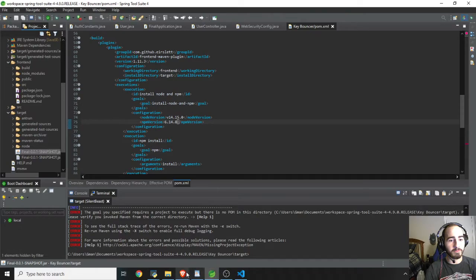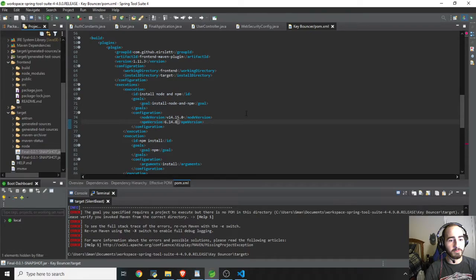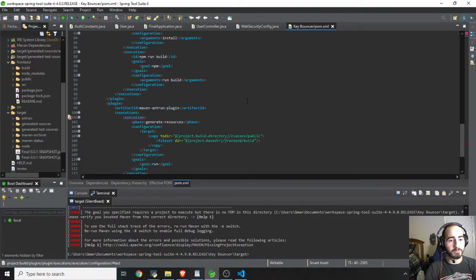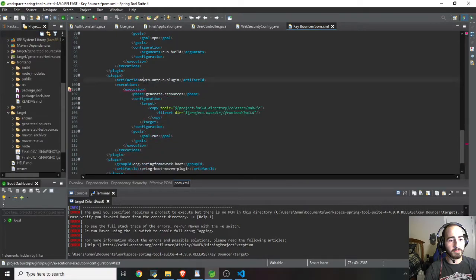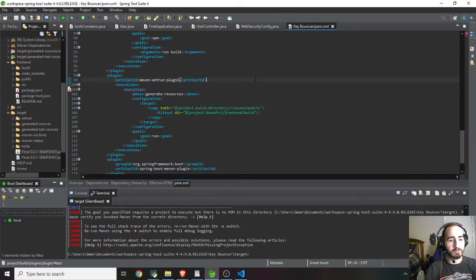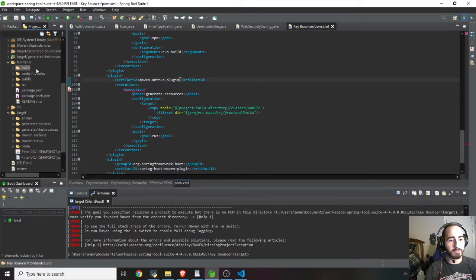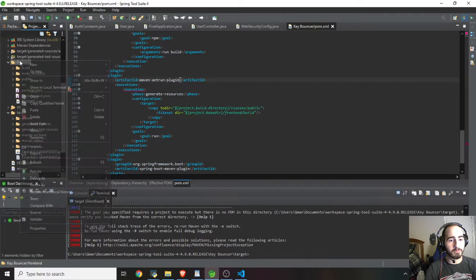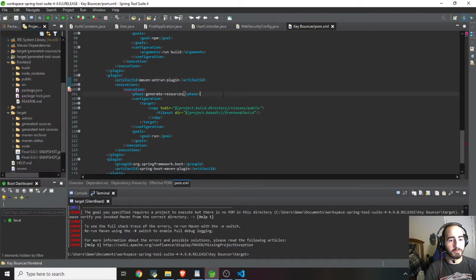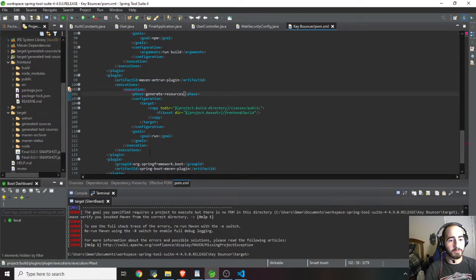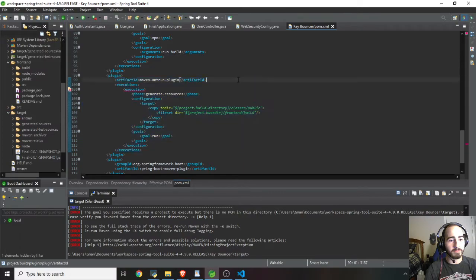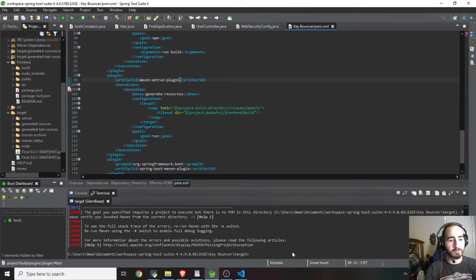And to do that, they need you to also paste in the Maven Ant Run plugin. That is also in the tutorial. So after getting that build folder in here, if you don't see it after running MVM clean install, by the way, just right-click and hit refresh, and it should show up. So after that shows up, you want to put in your Maven Ant Run plugin, and then just run MVM clean install again. And then the build should succeed.